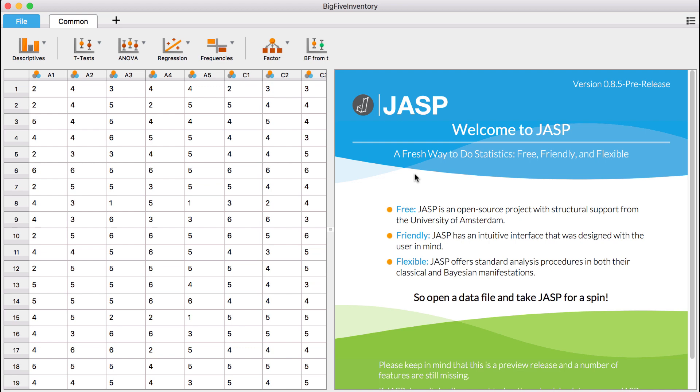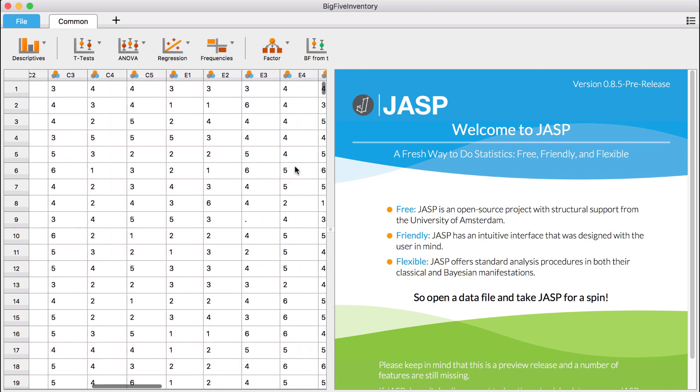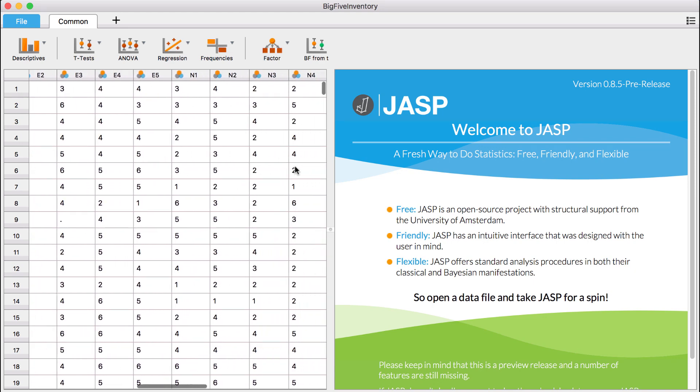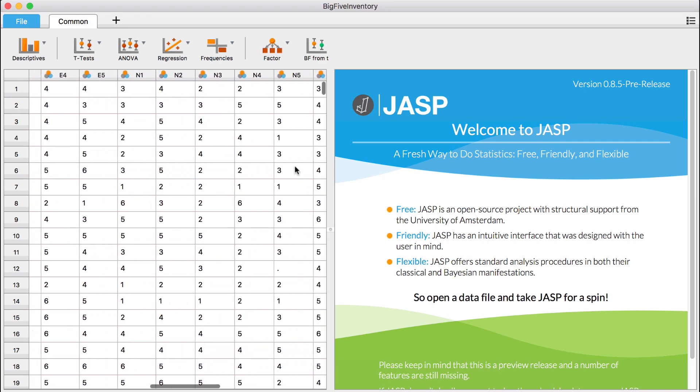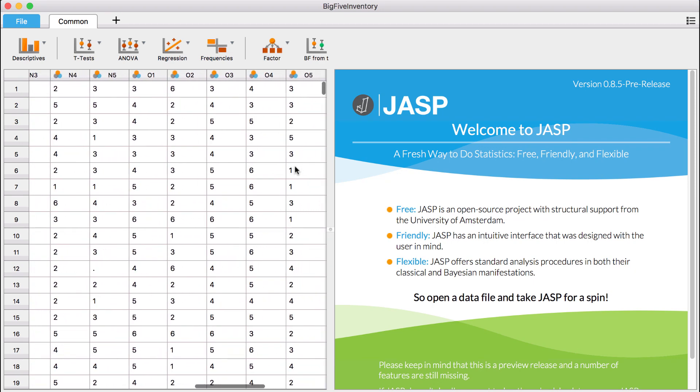Our example file contains responses from 2,800 participants who completed the Big 5 Personality Inventory. This inventory is used to characterize a subject's personality into five main dimensions: Agreeableness, extroversion, neuroticism, openness, and conscientiousness.